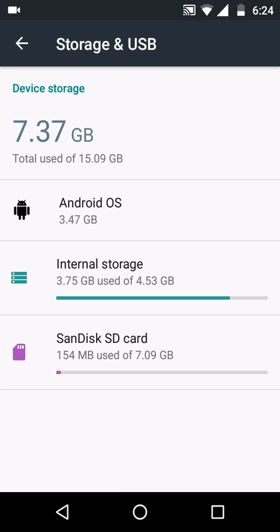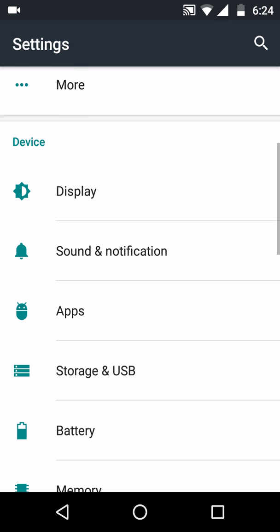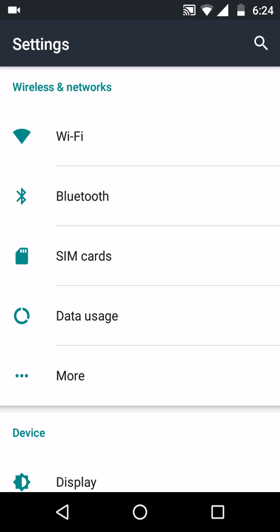So you simply have to download a file manager from the Play Store. I hope you guys love this video, so please like, share, and subscribe to my channel. Thank you!